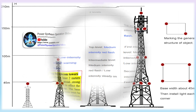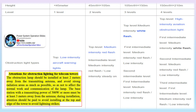Solar panels are the primary component of the system, responsible for converting sunlight into electricity to power the warning lights. The number and size of solar panels required depends on the number of warning lights and their power consumption. Batteries store the electricity generated by the solar panels, ensuring a continuous power supply even when there is no sunlight. Deep-cycle batteries are recommended since they are designed to discharge and recharge frequently.